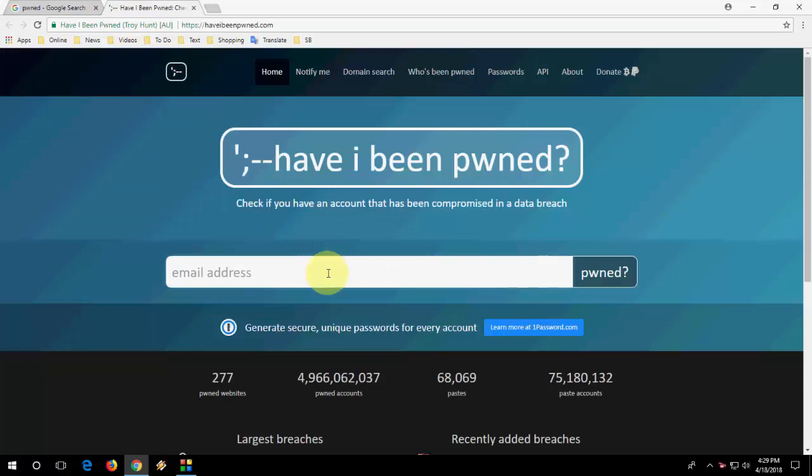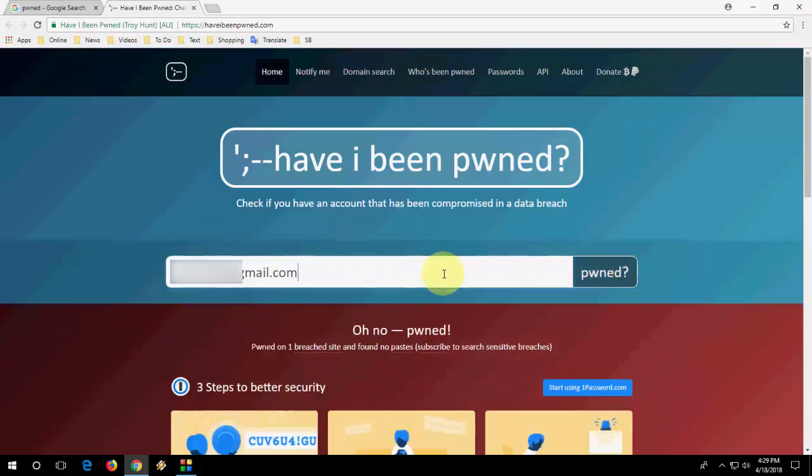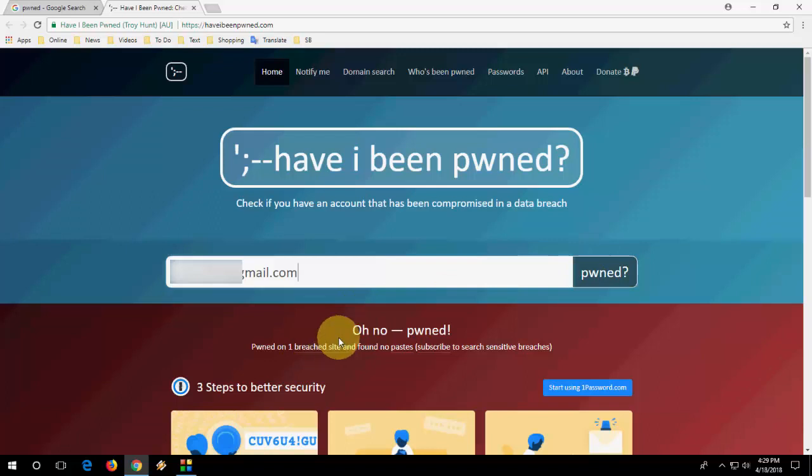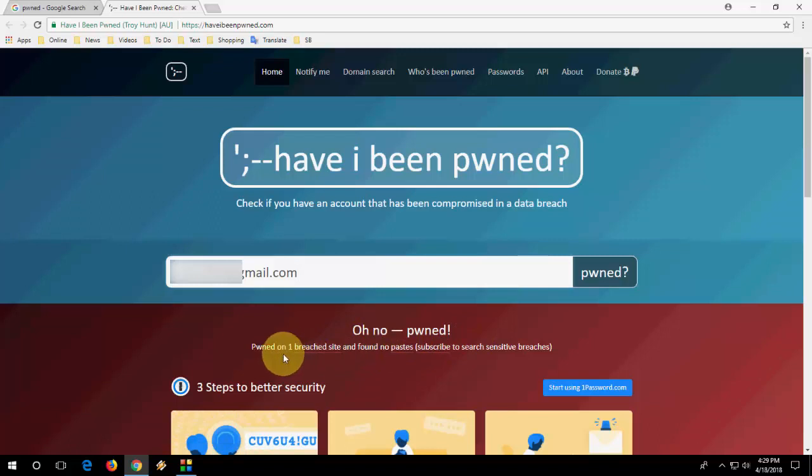So here, simply type your email address. I will check my email address. So I got some error. I think someone tried to open my ID. So here it's showing oh no, pwned.